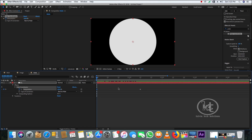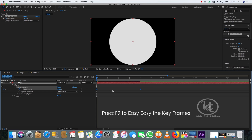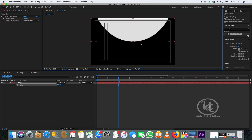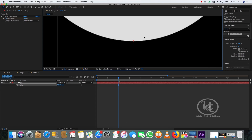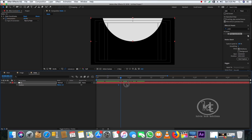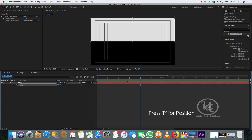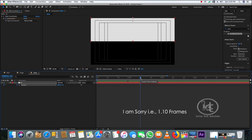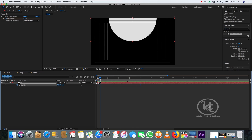You can drag the playhead to see what we created. By this time you should know what we are trying to create. Just drag the matte layer halfway up — now you can see we have created some kind of animation. Press P for Position, then drag the playhead to 1 second 20 frames and create a keyframe there, then drag the playhead back to the beginning of the timeline.